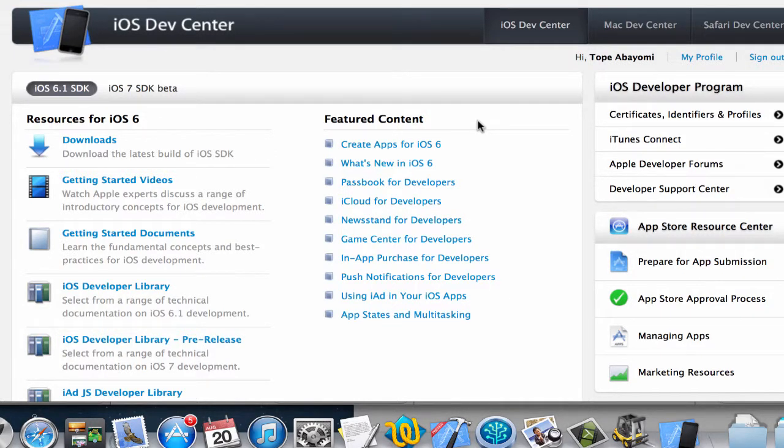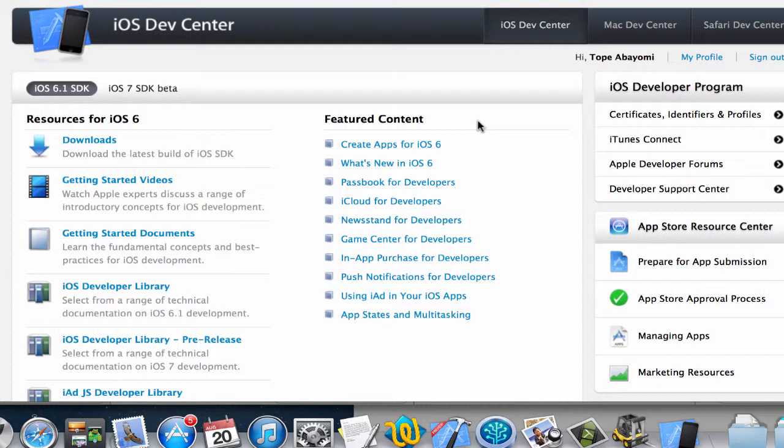Okay, so here I am back at the developer center in the Apple iOS developer center. Previously we've created app IDs and distribution and development profiles, so now we actually want to create our app.